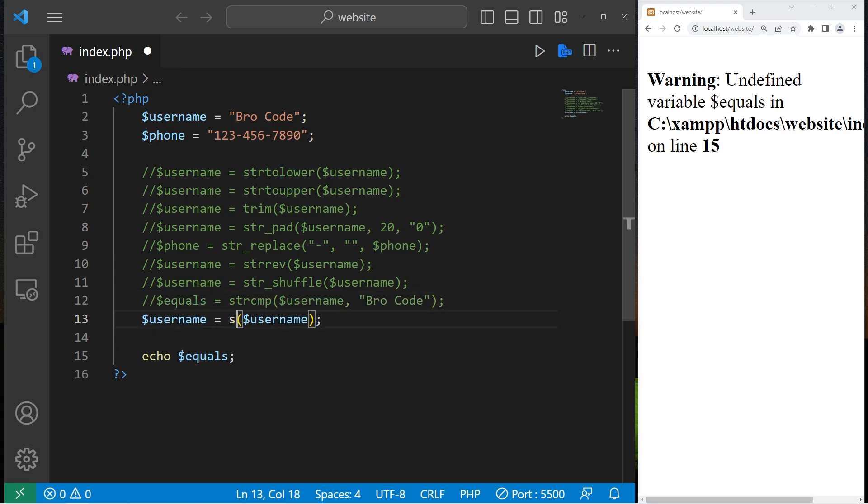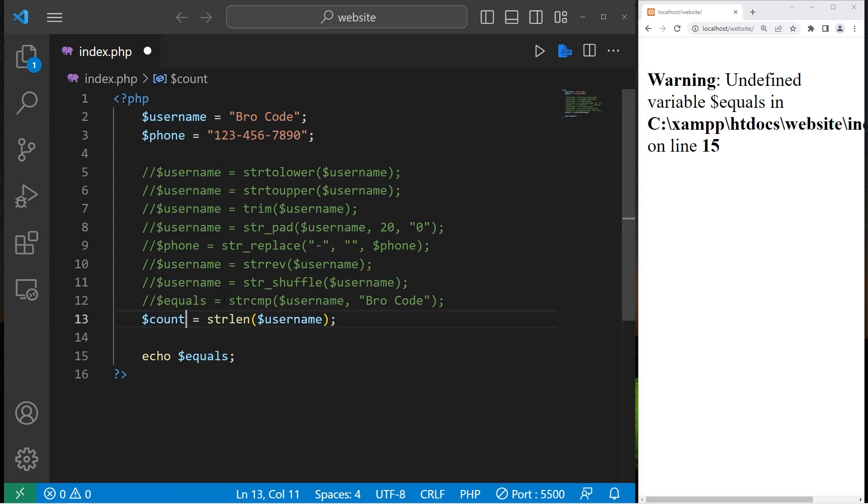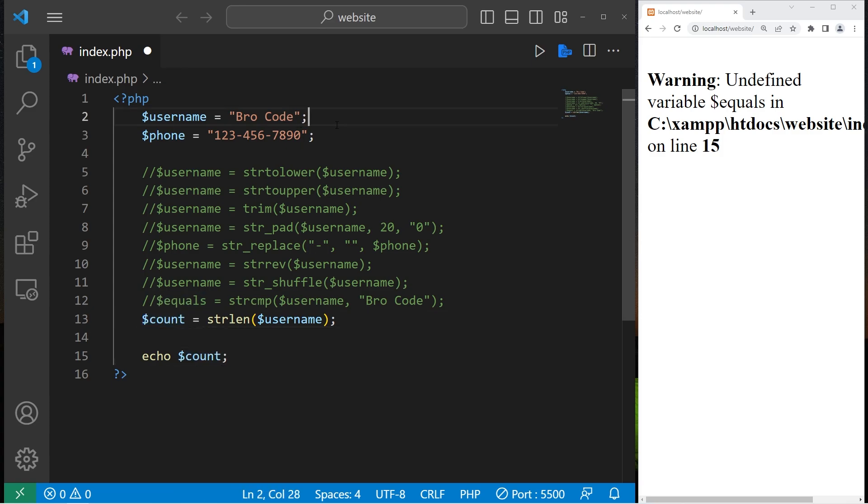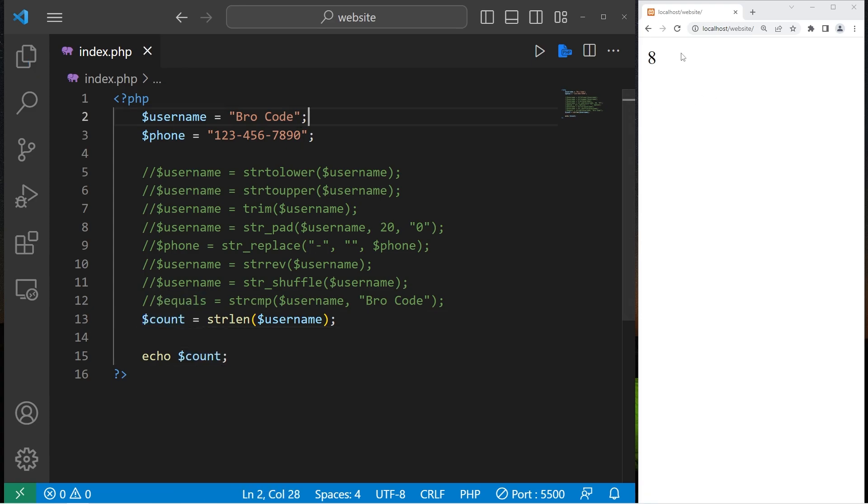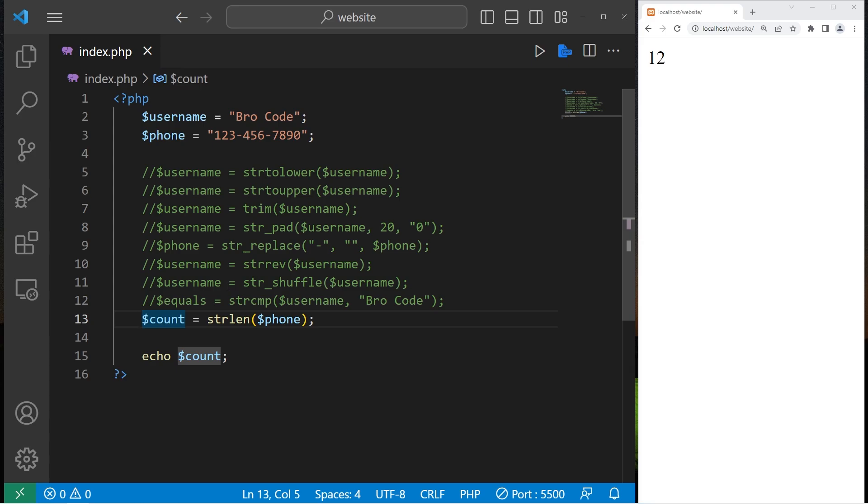Then we have the string length function. String length. Let's create a new variable count. How many characters are within our string? In my string, we have eight characters. One, two, three, four, five, six, seven, eight. Let's do that with our phone number. Our phone number has 12 characters. That is the string length function.